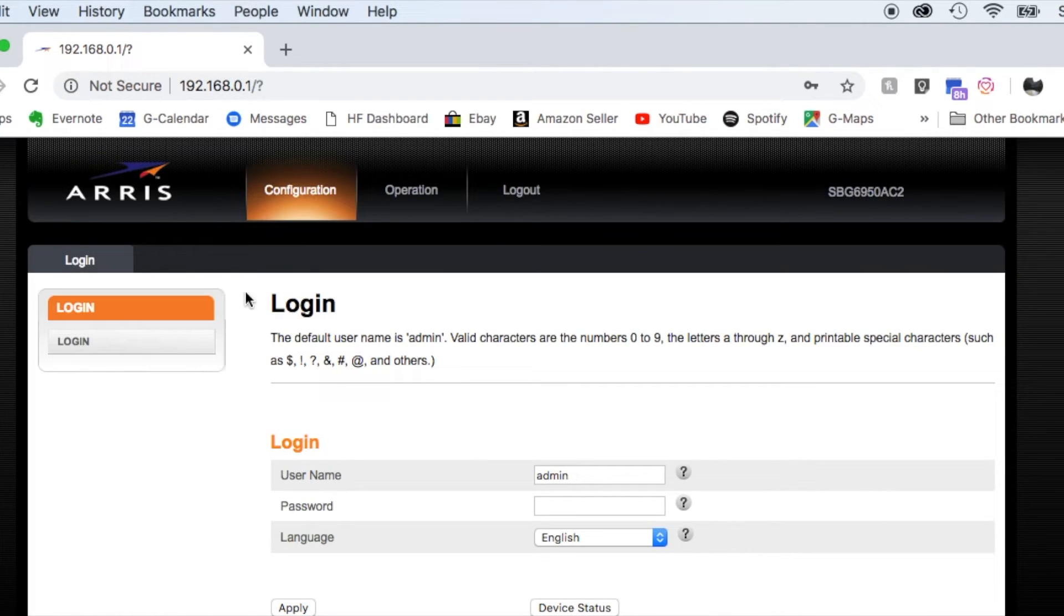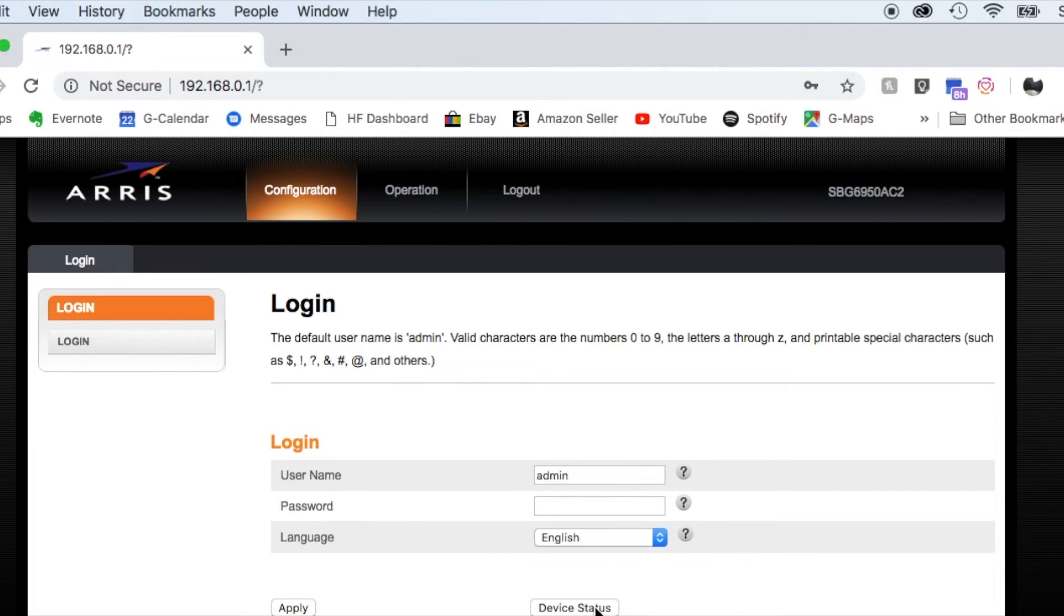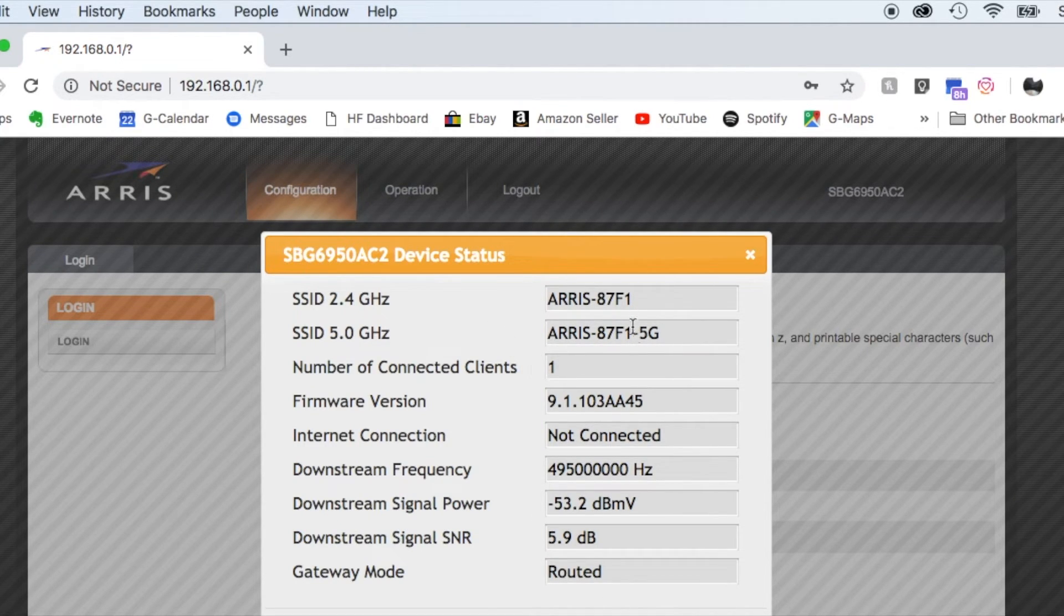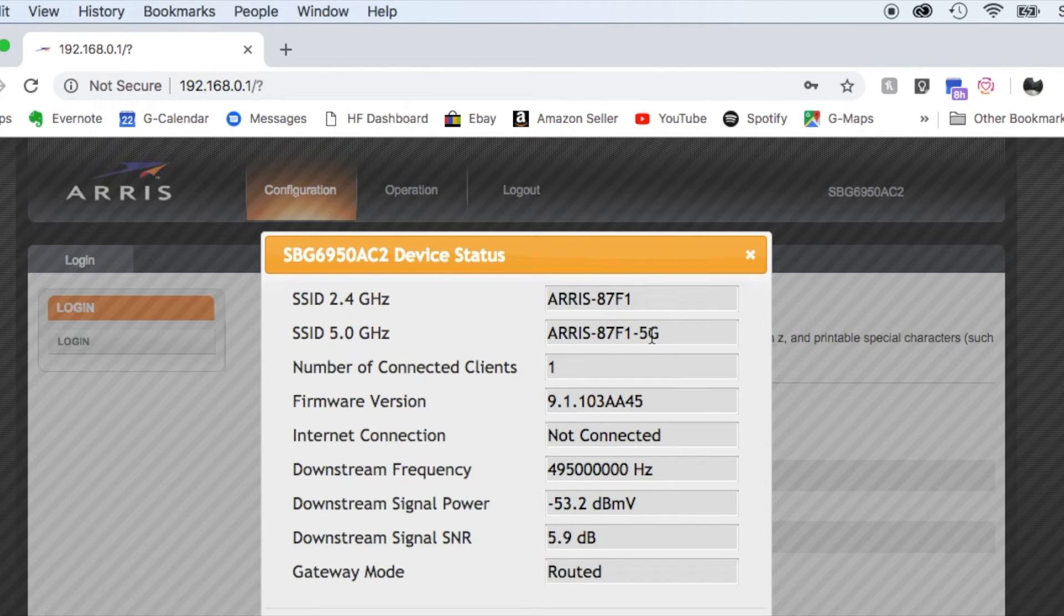Okay, once we are in the ARRIS admin interface software here, I'm actually going to just click on device status. And as you can see up here, these are back to the original configuration, meaning that the Wi-Fi names and passwords that I set up have been reset to default.